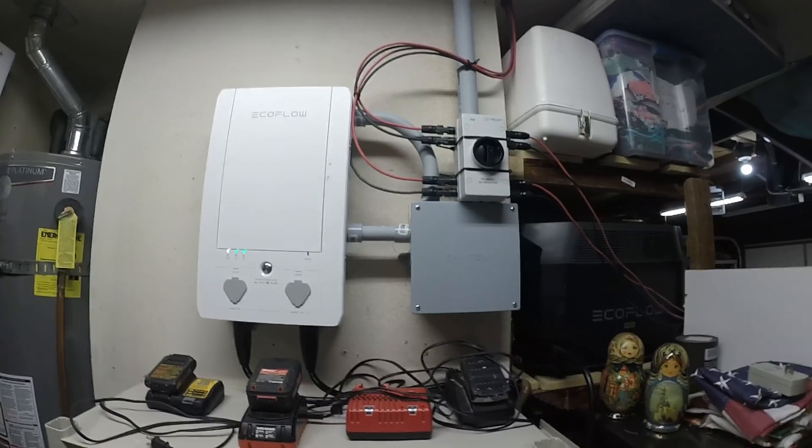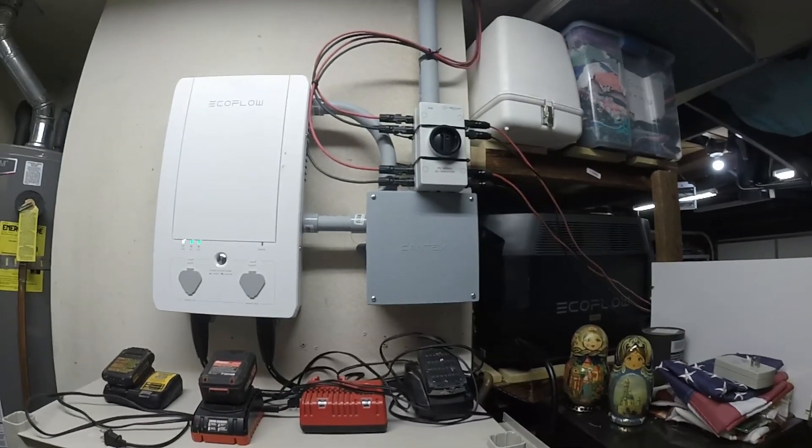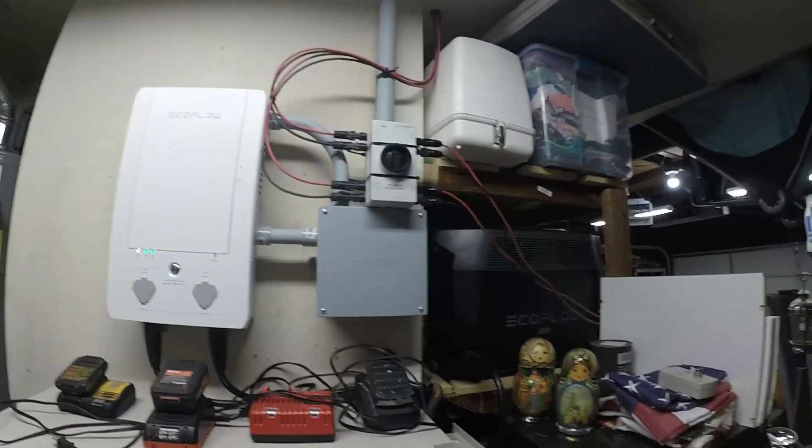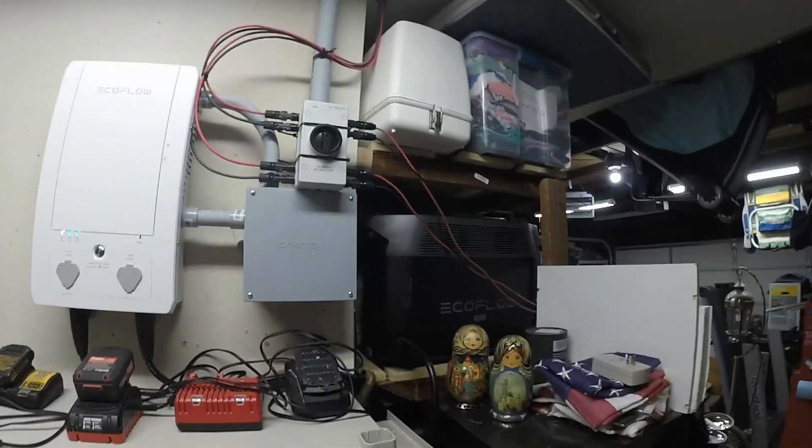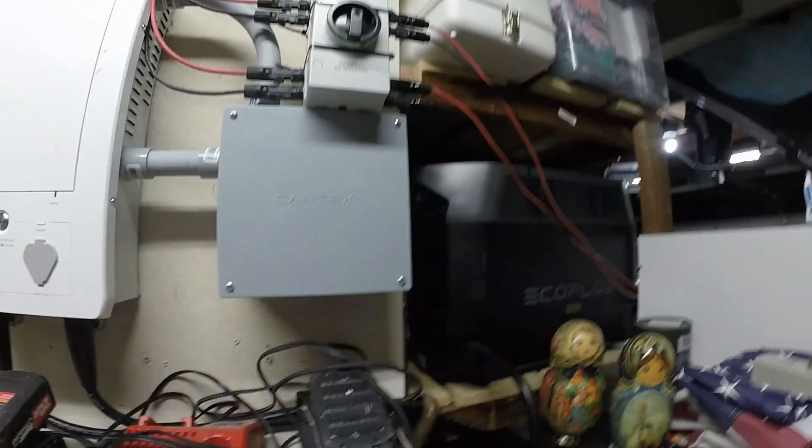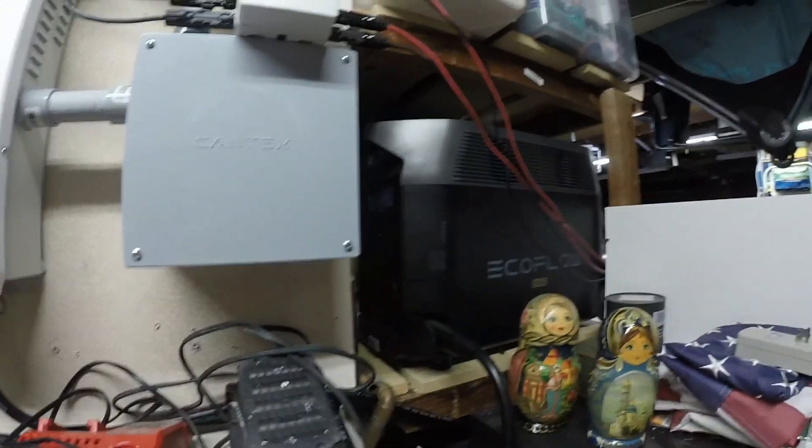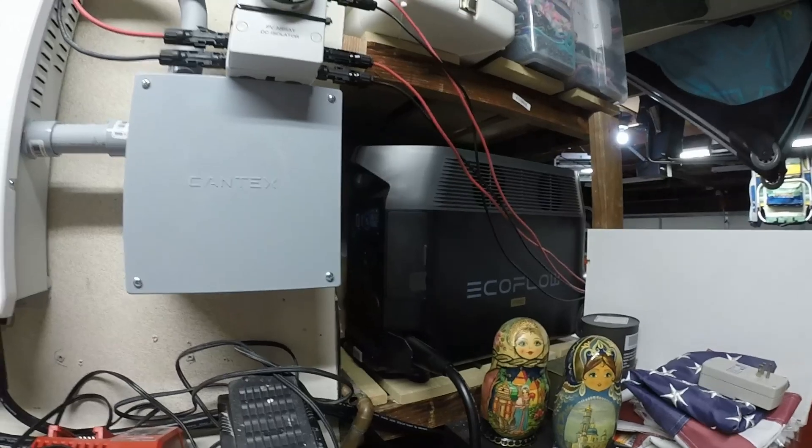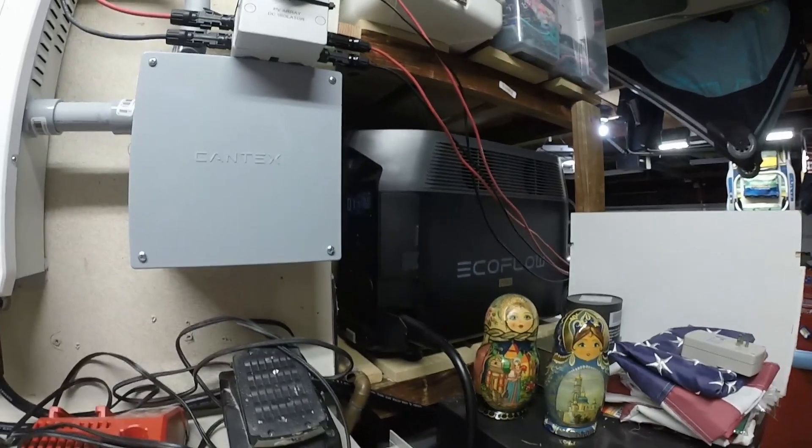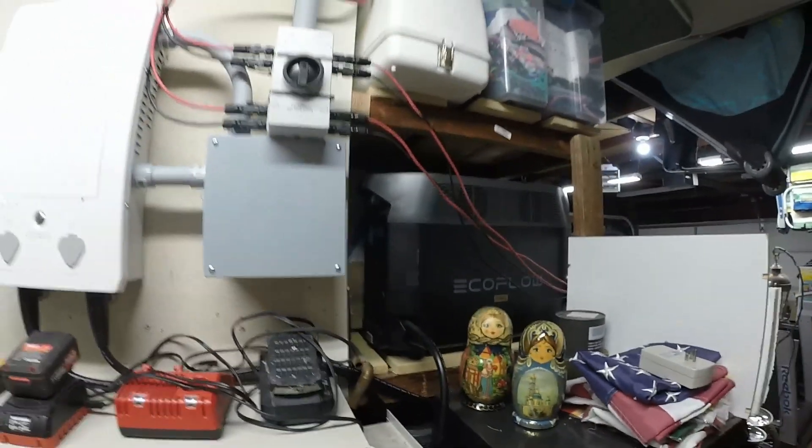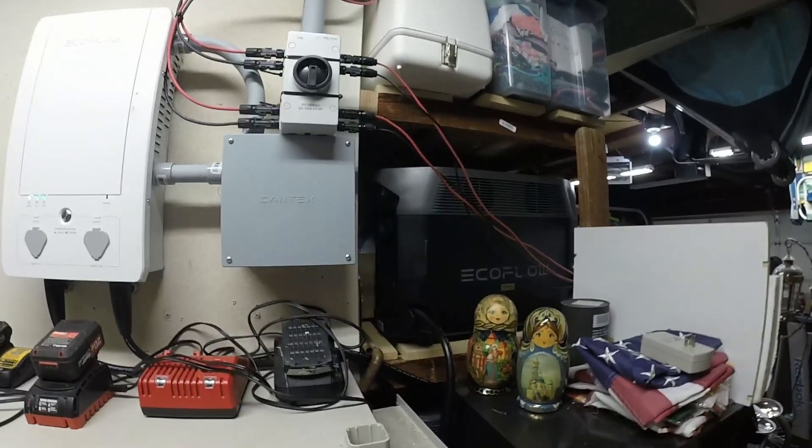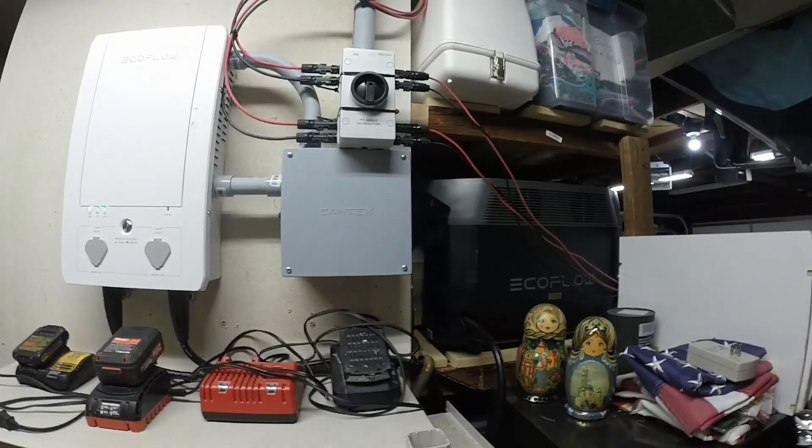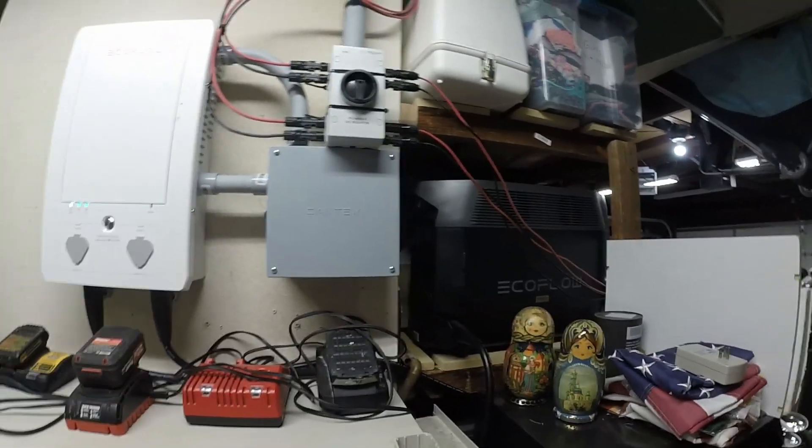And then charge it back up to 100% and then deplete it all the way back down again and then recharge it to 100% again. So I did that and my capacity basically doubled.